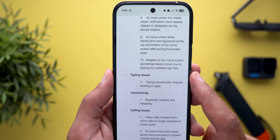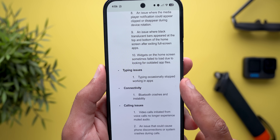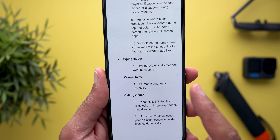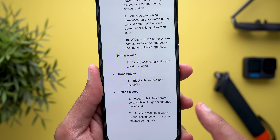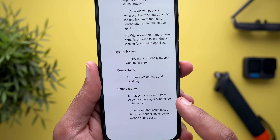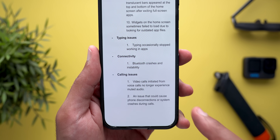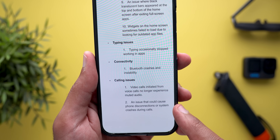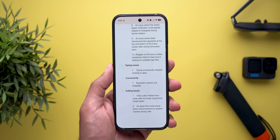There are four additional fixes across other categories: a fix for typing occasionally stopping in apps; a fix for Bluetooth crashes and instability; and two calling fixes — video calls initiated from voice calls no longer experience muted audio, and an issue causing phone disconnections or system crashes during calls has been resolved.